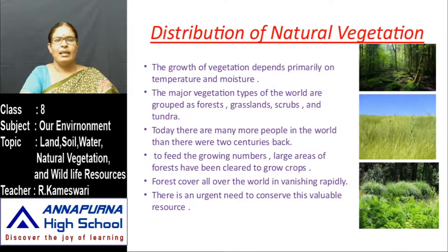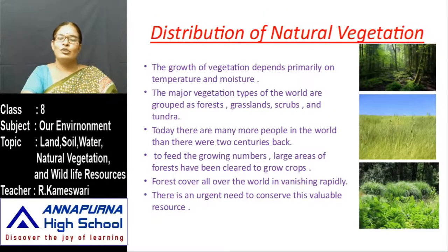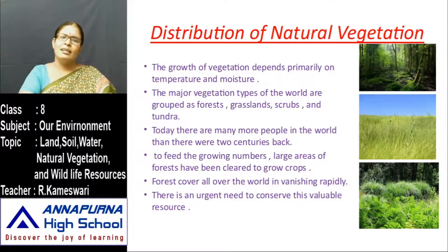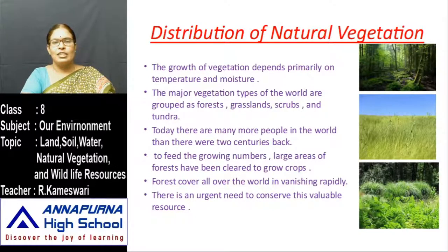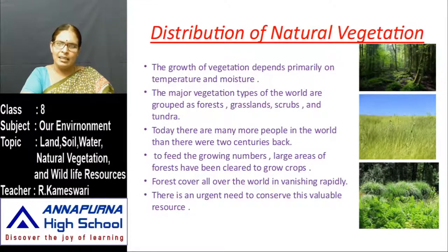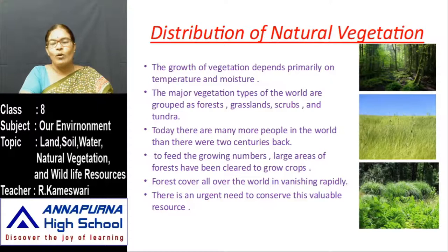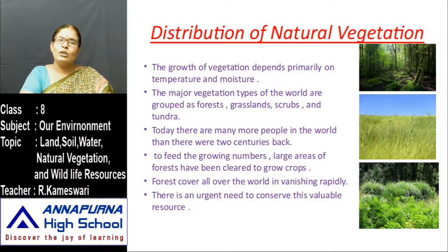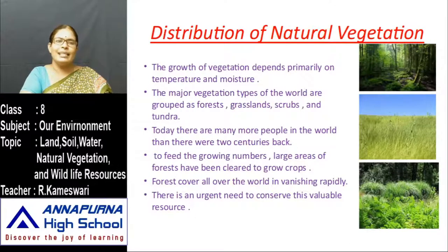Now, the distribution of natural vegetation. Not all types of plants grow in all places. The growth of vegetation depends primarily on temperature and moisture.